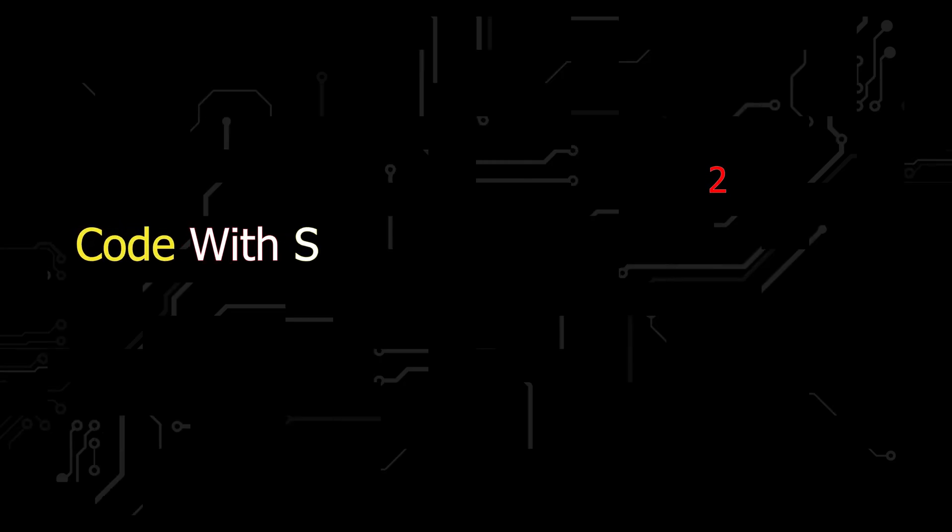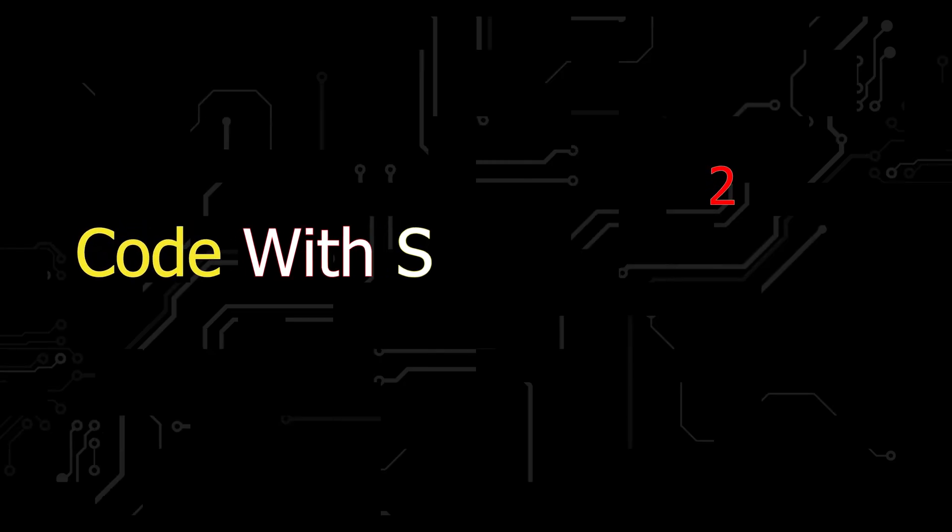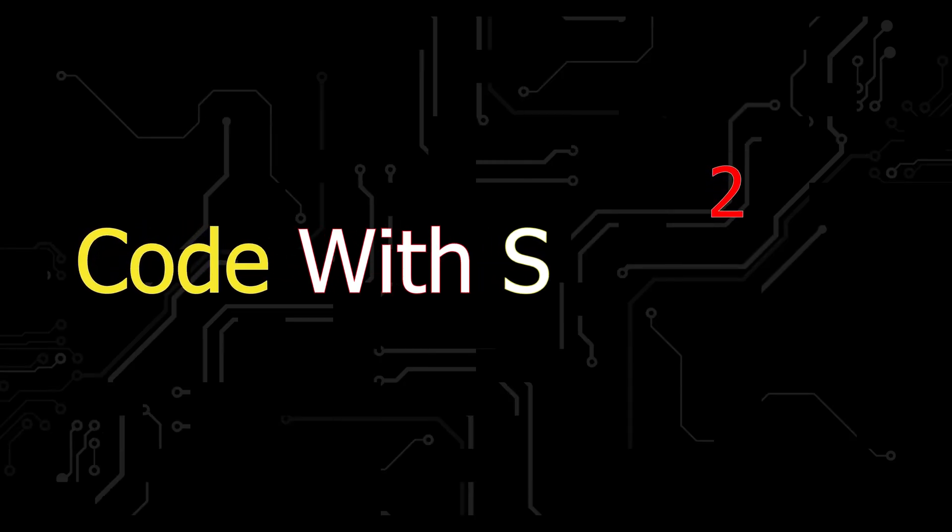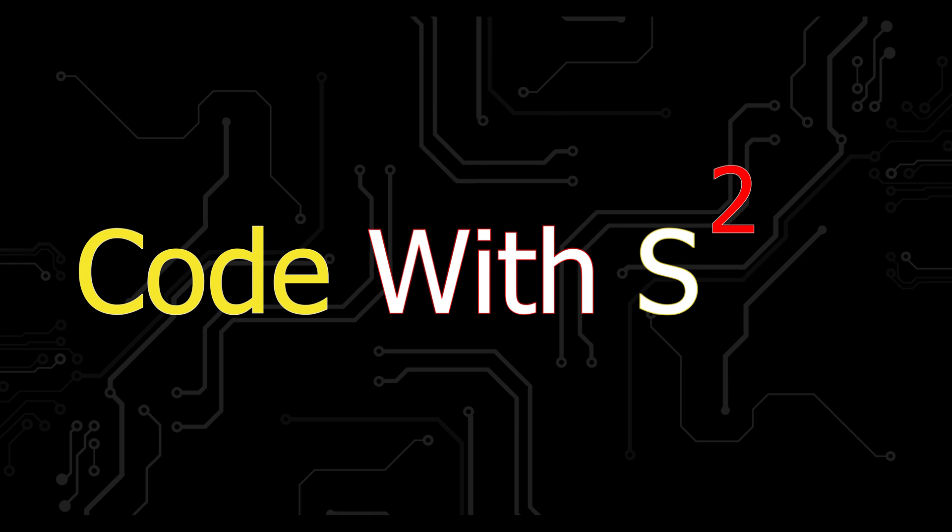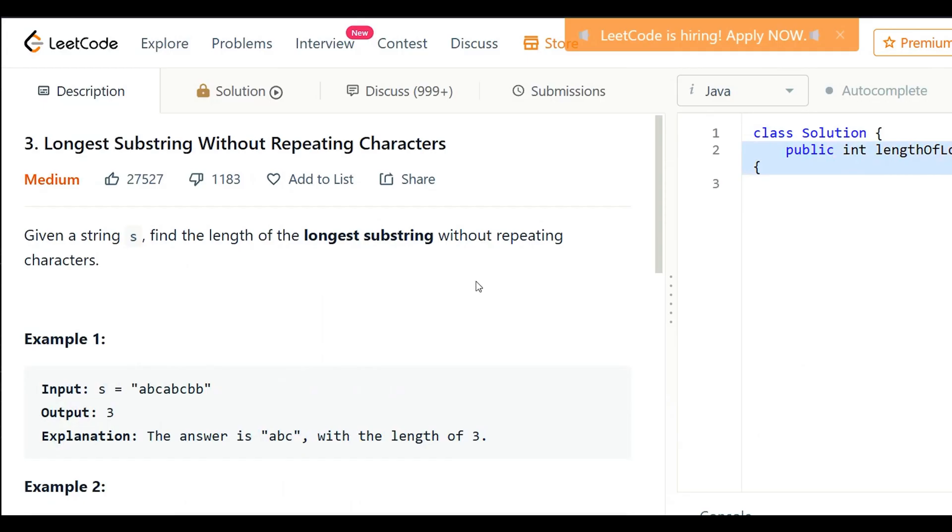Hello guys, welcome to Code With S Squared. Today I am here with another LeetCode problem: Longest Substring Without Repeating Characters.